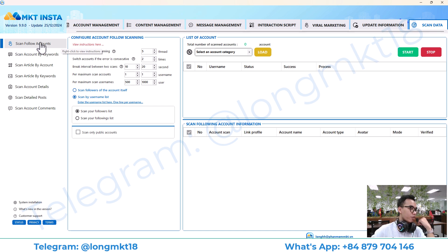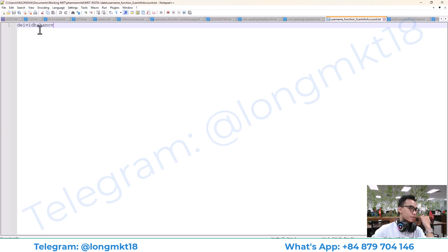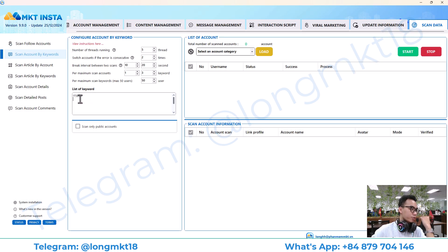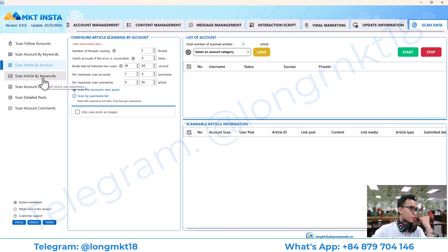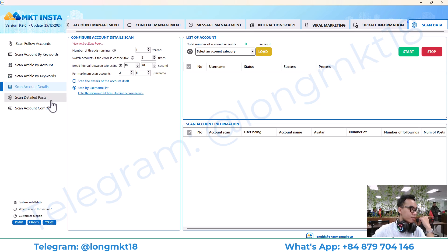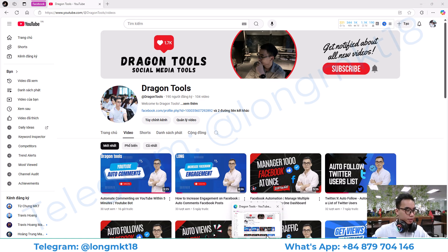Finally, we have the scanning data section. It will help you scan followers of an account — you enter the username and it scans all the followers. There is also scan account by keyword, scan article by account, scan article by keyword, scan account by detail, scan detail post, and scan account comment.